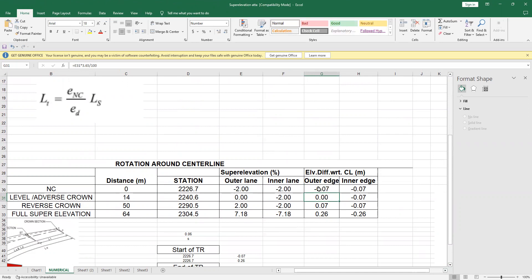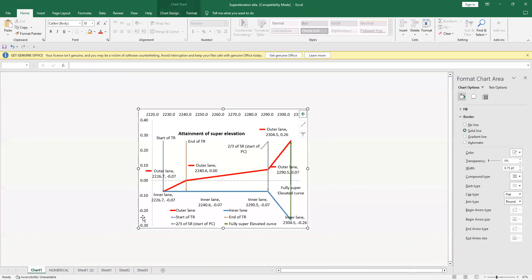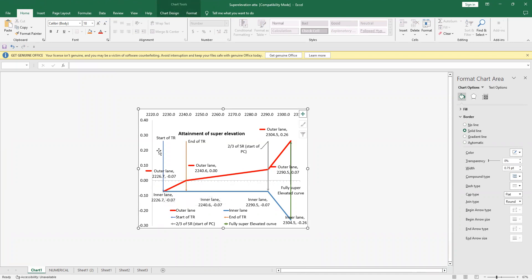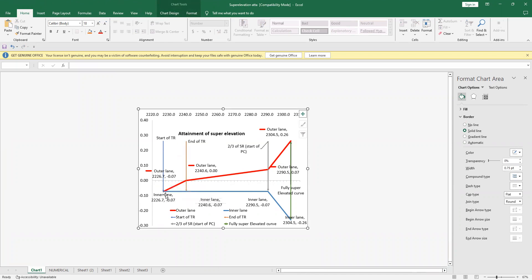So there is the outer edge, minus 0.07 and minus 0.07. If I draw it on the chart, you can find this red one is my outer edge that is being raised gradually, and the blue one is my inner edge. Obviously, they are both starting together, and this is start of TR, and you know this station as well. So this is the value of minus 0.07 that I have drawn.